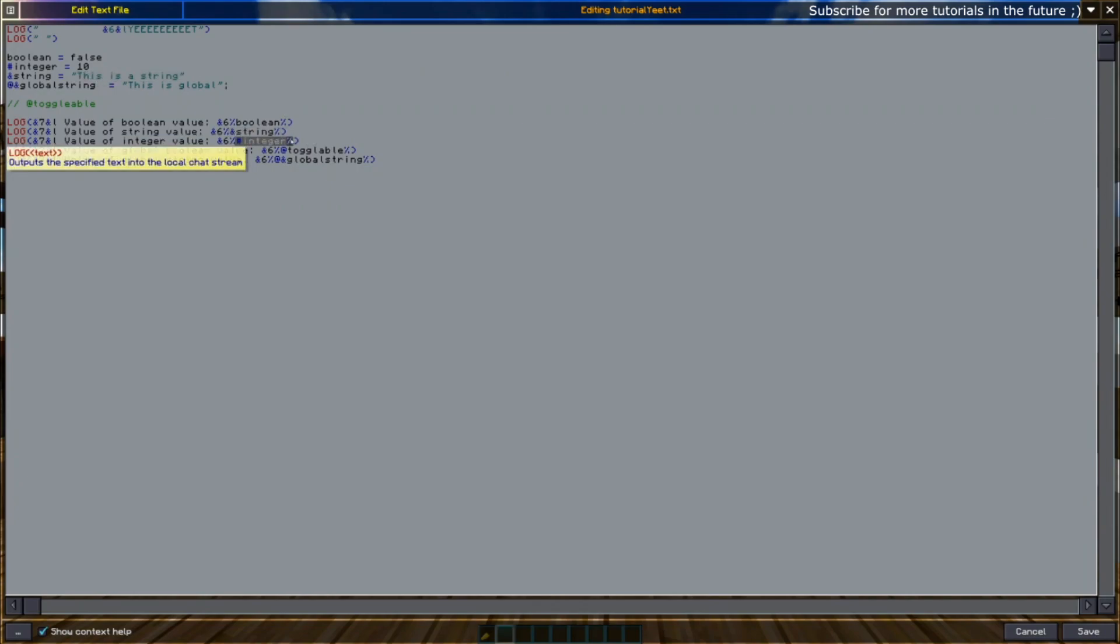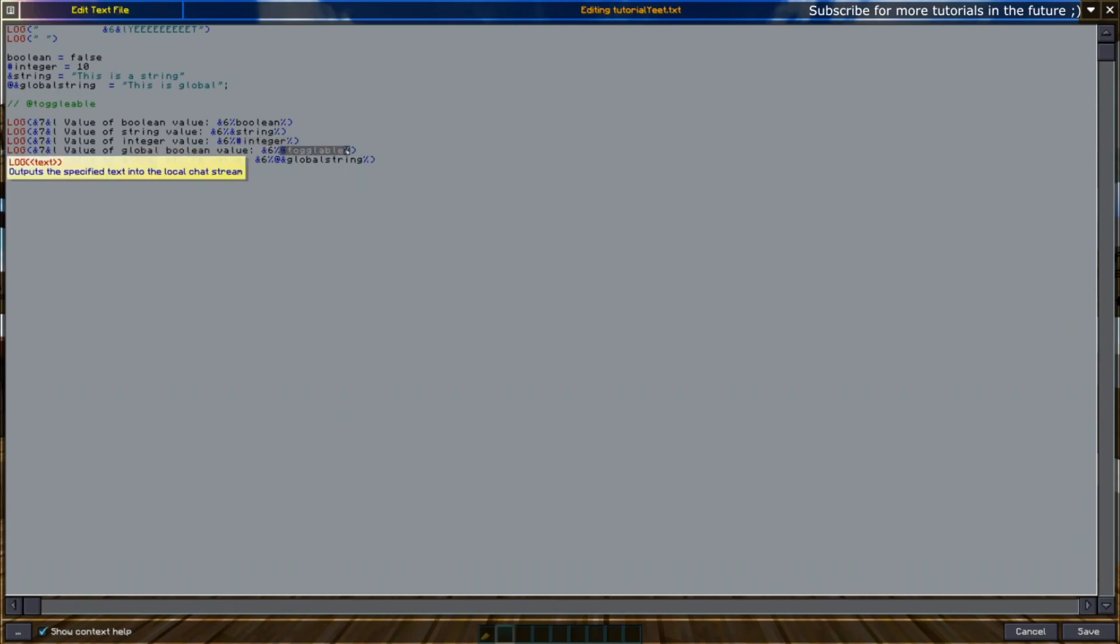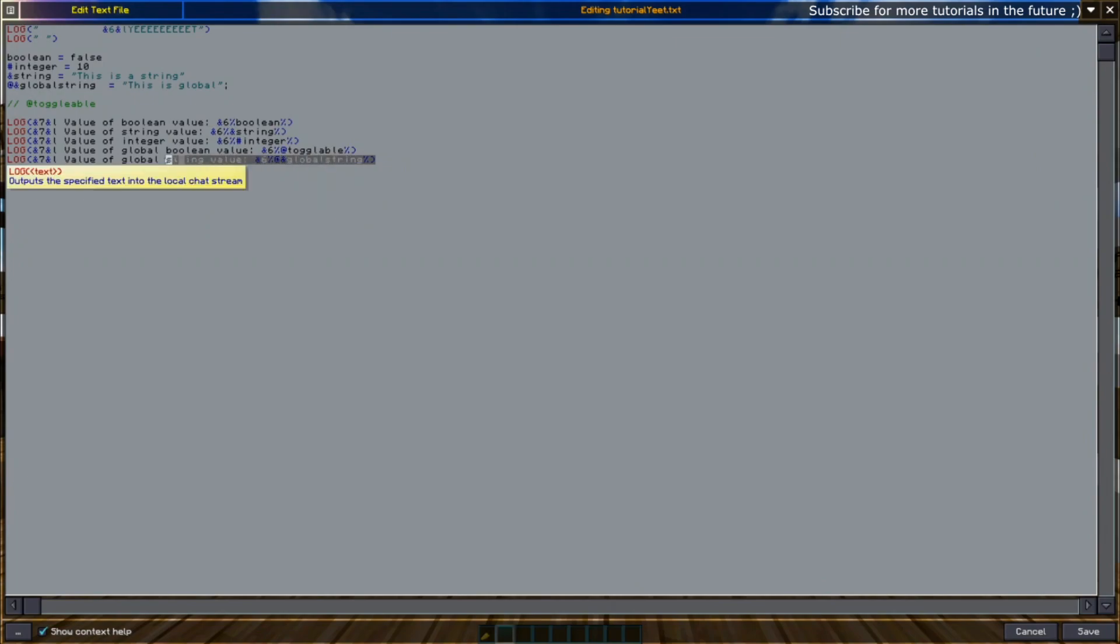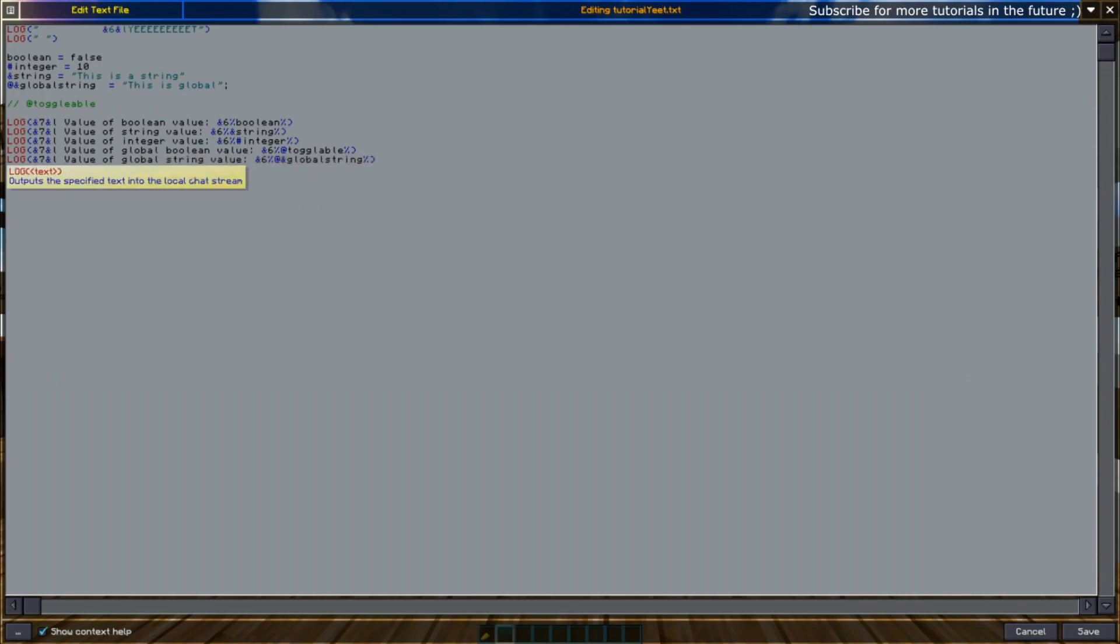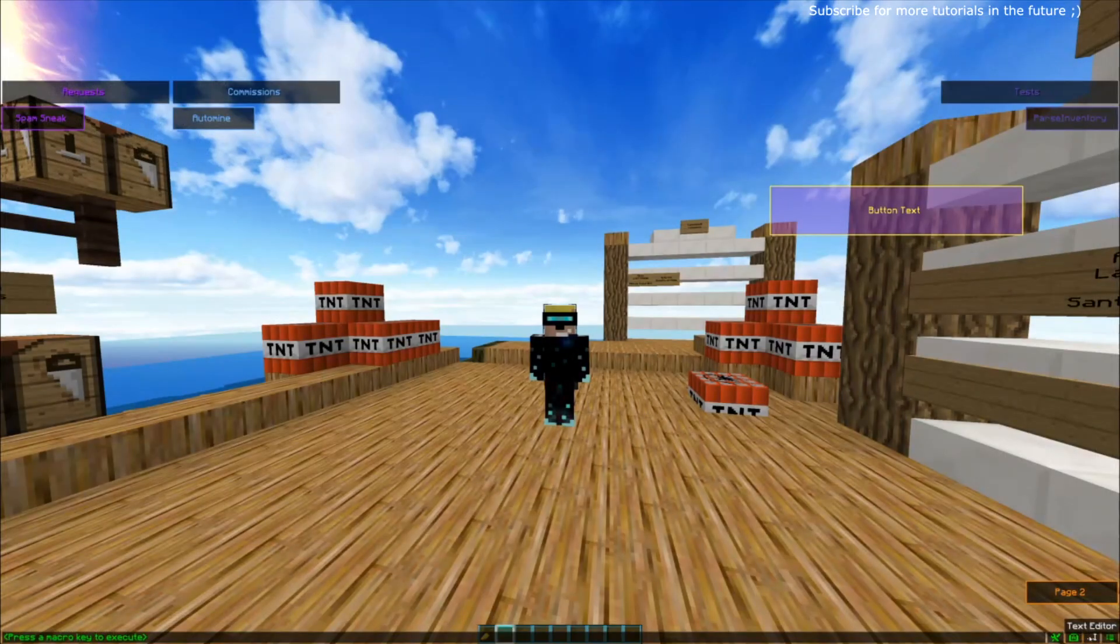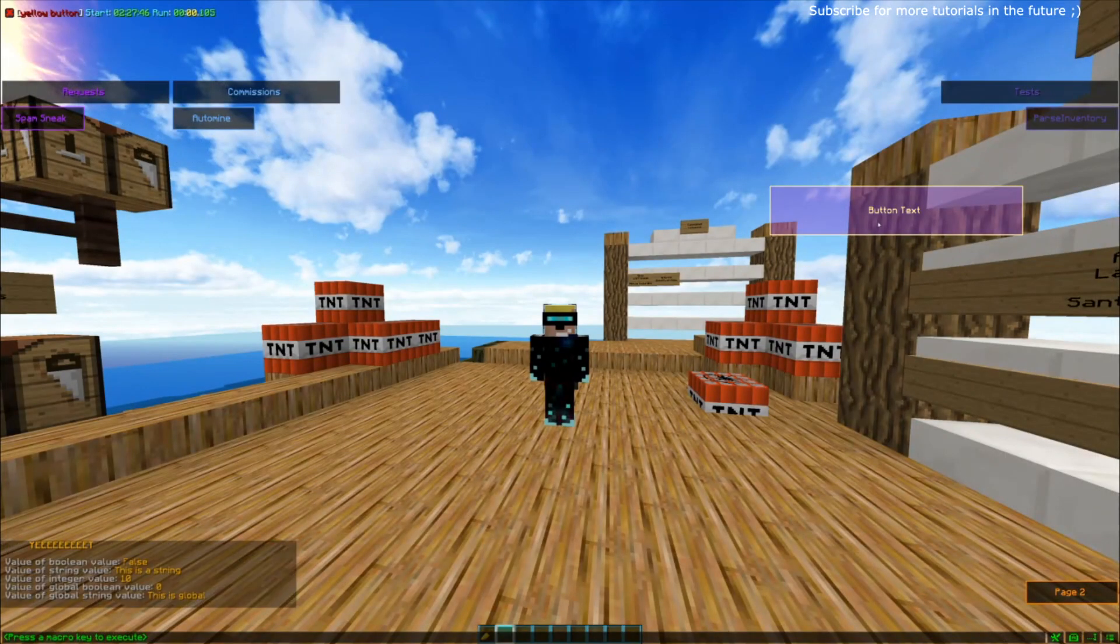For the integer as well, for example here you will have the value of ten. And over here you have the global value of toggleable, which is not set right now so it'll be automatically false or zero. And then you will have the global string, which is "this is global." I'm just going to add a log and wait to add a little bit of space. Save and let's run it.